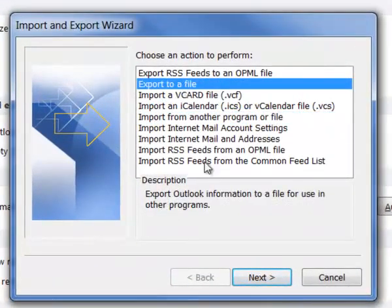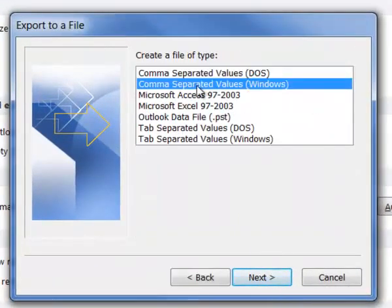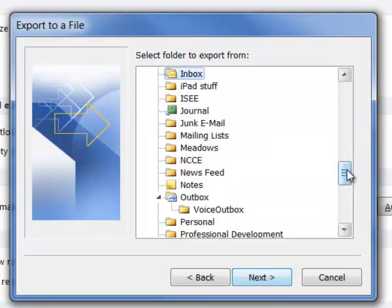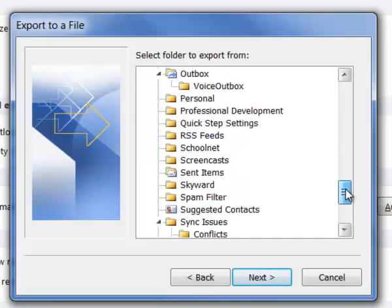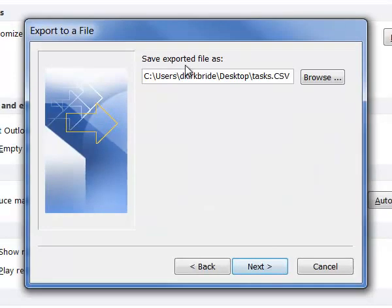We're going to export to a file. This time we're going to use the Windows version of a CSV file. We'll select Tasks from our list.